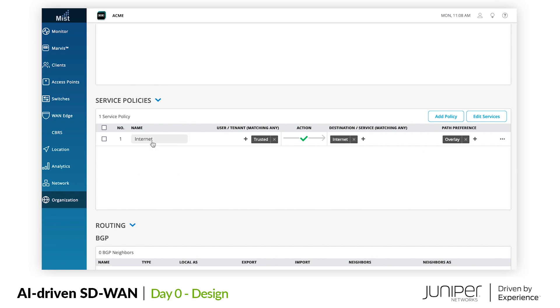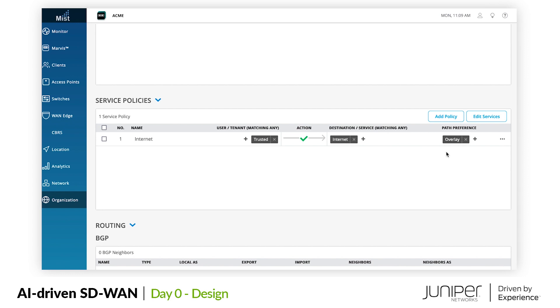A service policy is where we tie all these things together oriented around the service. Here we declare that our trusted users are allowed access to the internet service using the path selection policy we have identified: MPLS first, broadband second. And that's it. Our basic design of the WAN connecting our new Cupertino branch is complete. The wired and wireless access is similarly defined, and all we must do next is unbox our devices and connect them.